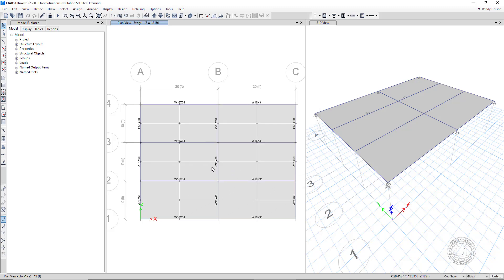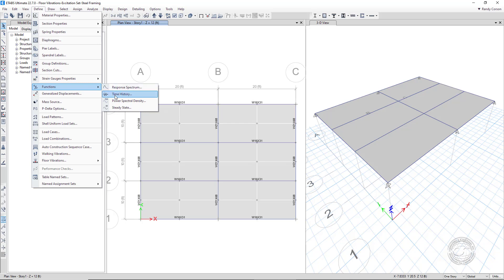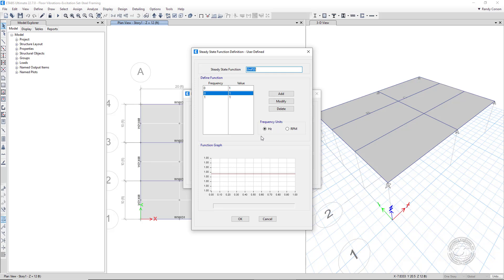The last thing to review before setting up the floor vibration case is to check the steady state function. The floor vibration automated in the program relies on a steady state analysis and utilizes a steady state function here called UniFSS.